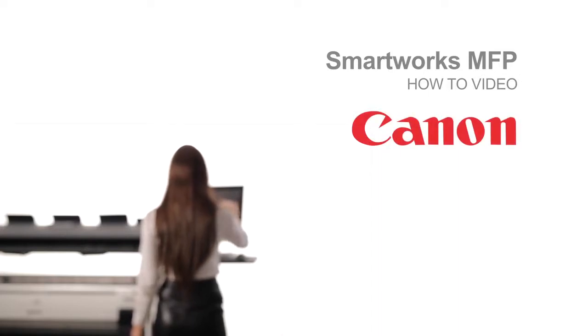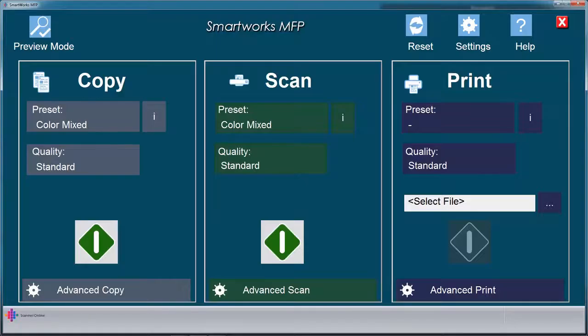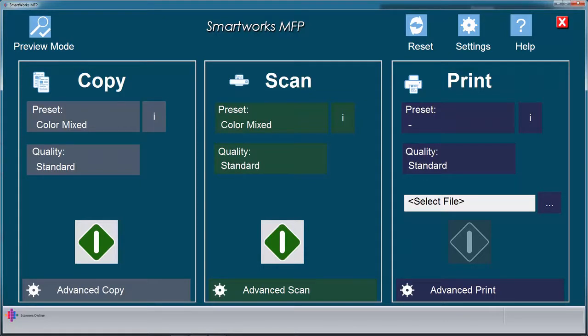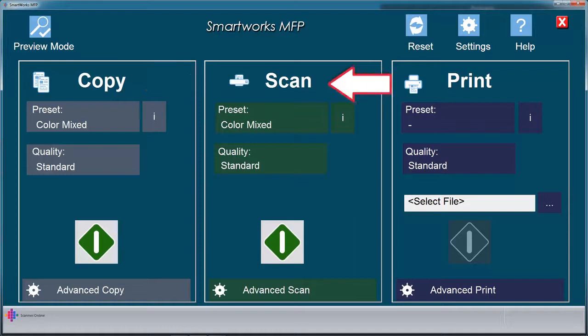Welcome to the ImageProGraph SmartWorks MFP Classroom. In this video, we will discover the layout, settings, and configuration of the SmartWorks MFP. The three core functions of SmartWorks are Copy, Scan, and Print.